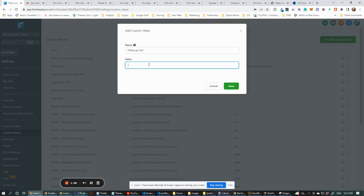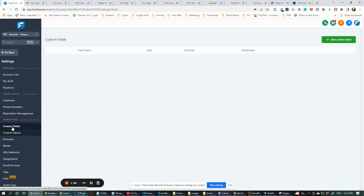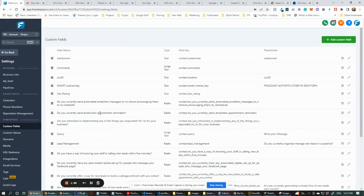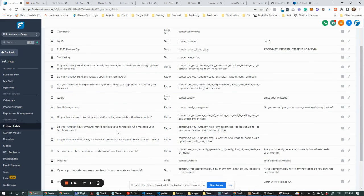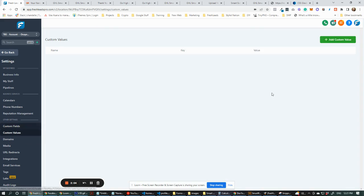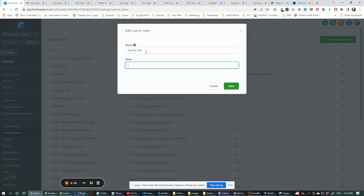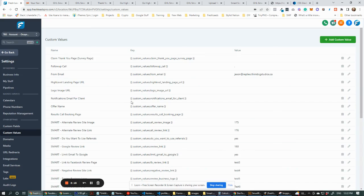Follow-up call is going to be a boolean — it's going to be yes or no. And then let's look at custom fields again — the other one was topic for call. So let's go topic for call, and I'm just going to put a dot there as well. Okay, so we've got that linked up.